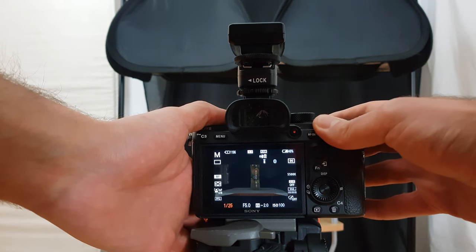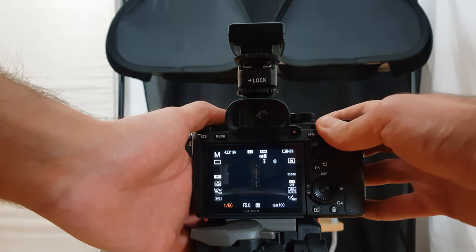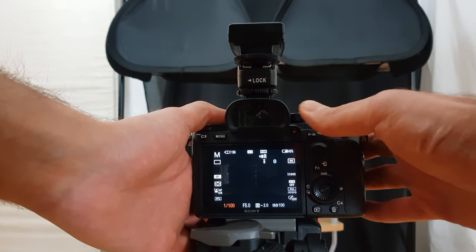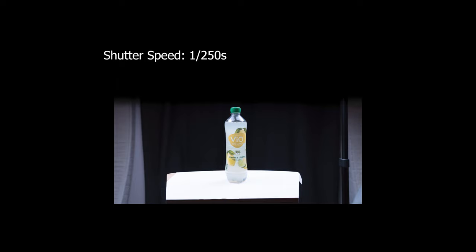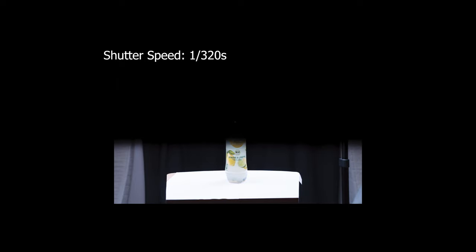For the shutter speed I will choose 1 over 160 of a second. If I go shorter with the shutter speed I will get black bars in the picture. This is also called the sync time of your flash. Your sync time is influenced by your camera, the flash and the triggers you are using.